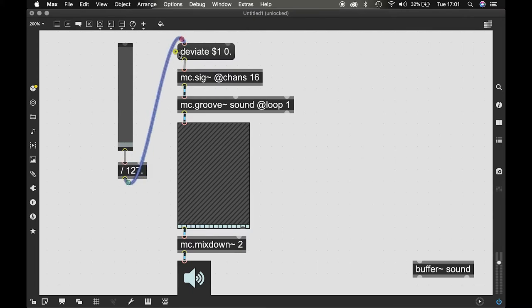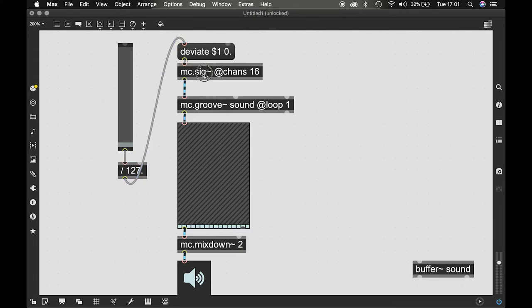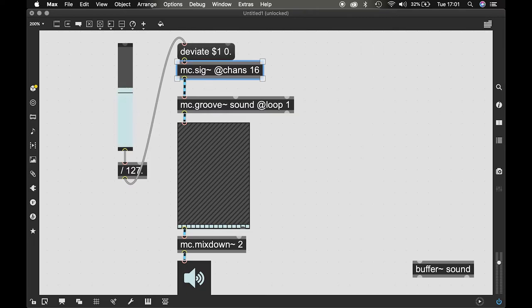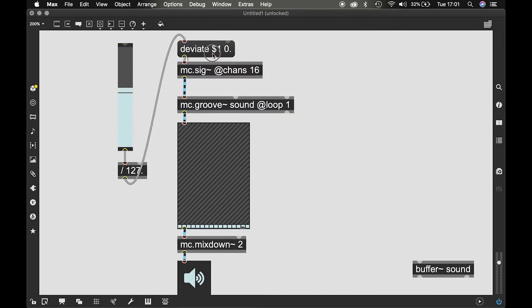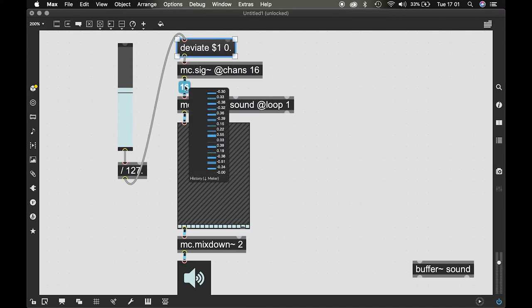Now what this is gonna do is that if I go over here at 0.57, around 0, it's gonna deviate the value by 0.57. So you see that I get values in positive and negative but around 0.57 value of deviation around 0.